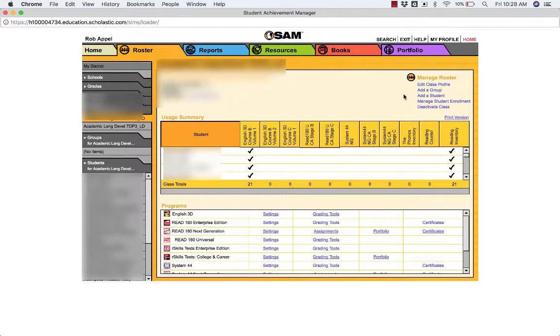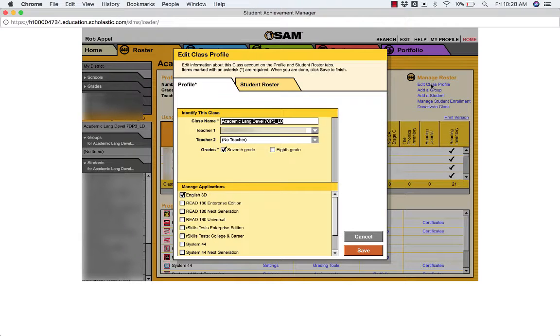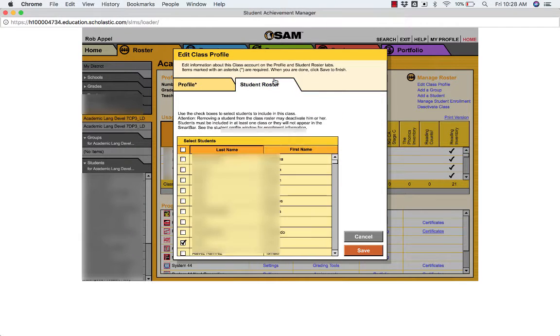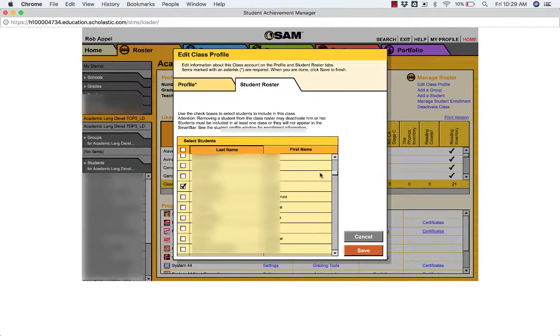Then click on edit class profile, then student roster, and then find the students that should no longer be in your class and simply unselect them.